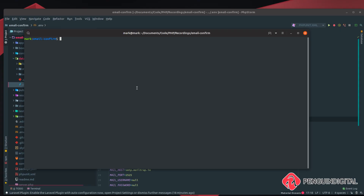In this video we're going to implement user email verification. When somebody registers an account they will get a link in an email which they must confirm. Since Laravel 5.8, they've made this very simple with built-in traits and interfaces for email verification.